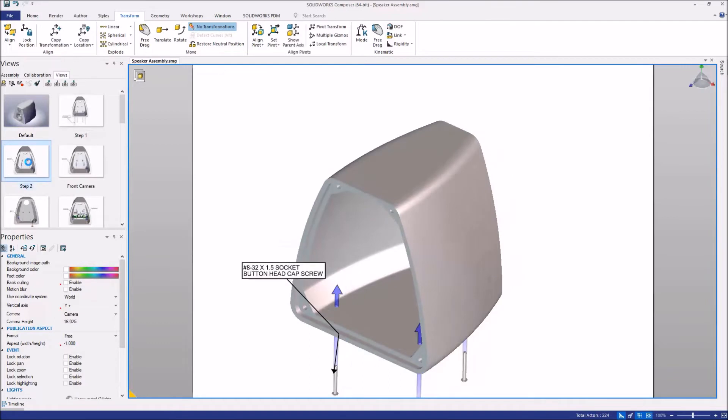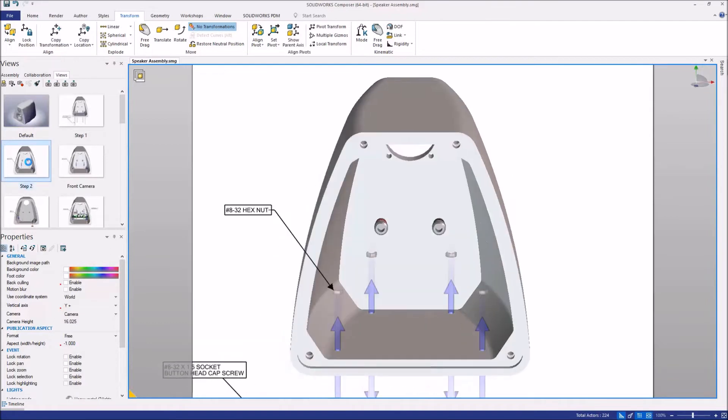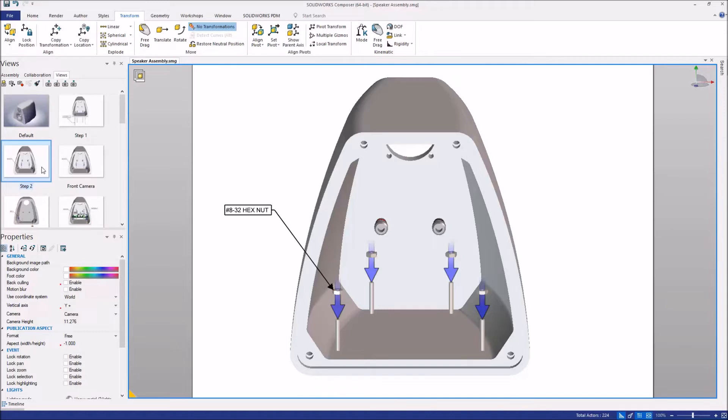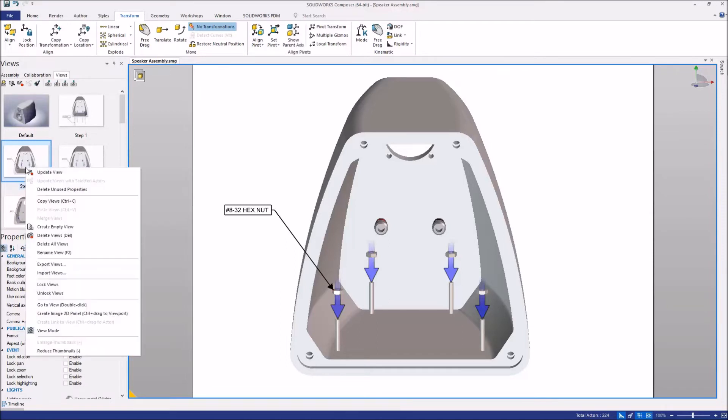Now while we're working in Composer, we're generally working in our views or in an animation. In this example, we're looking at the views I've created for the speaker housing, and I've finished a couple of these views. For instance, step two, I know it's completely finished, I don't need to make any changes.